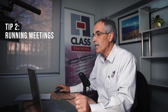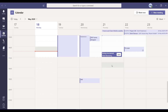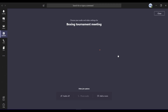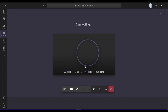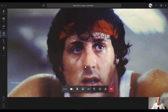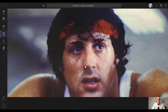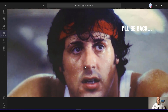Tip number two covers all the options you have while running or holding a meeting. I've already got a Boxing Tournament meeting set up — that's going to be part of the project I'll show you very soon. Creating a meeting or calendar entry within Teams is very similar to Outlook. If I click Join, my camera is ready to go. I click Join Now, and here's my invitee who has already accepted the meeting invite.